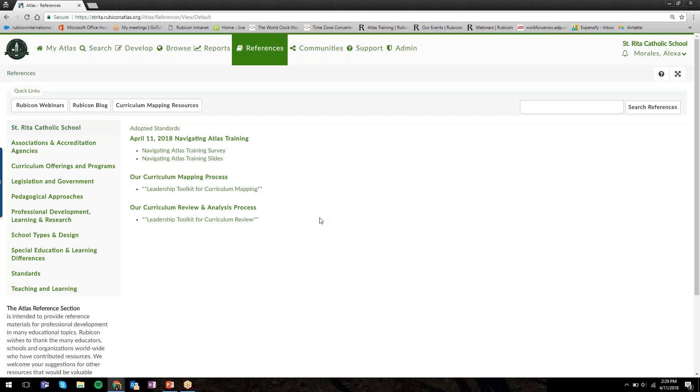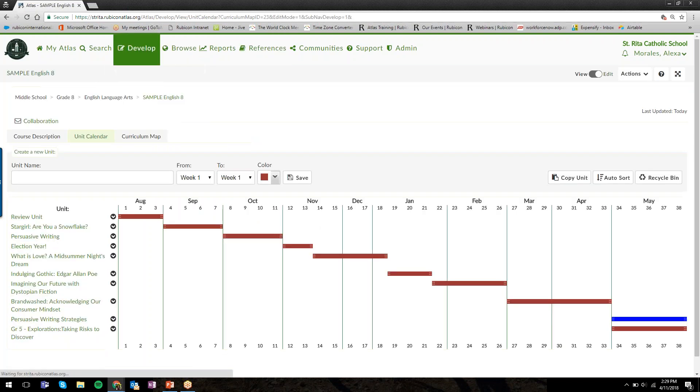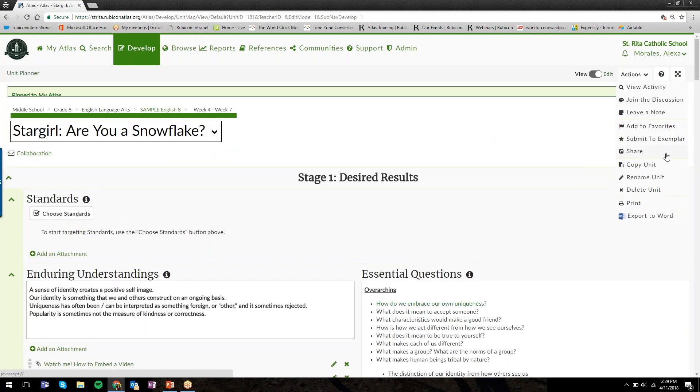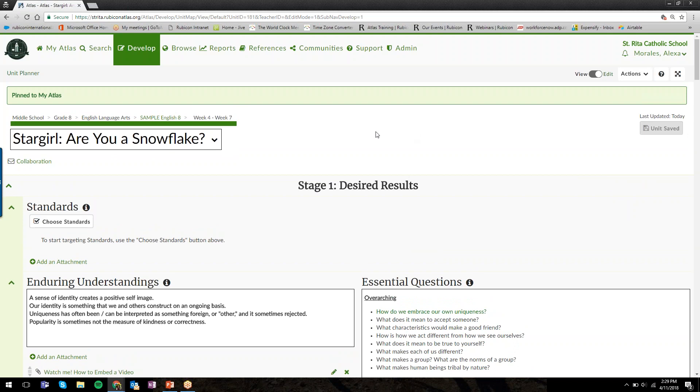There was under Actions a while ago, there was a Pin to My Atlas. Where will that go—to the opening page?